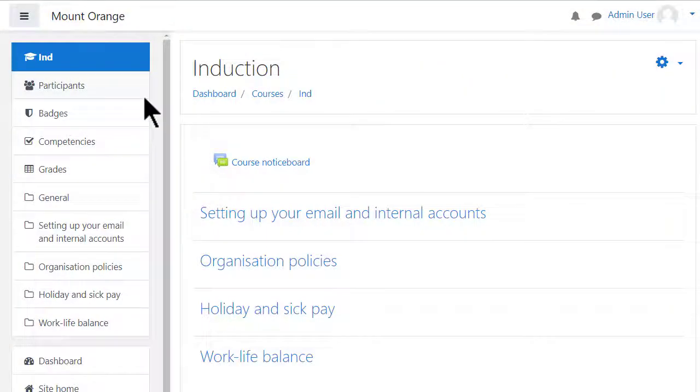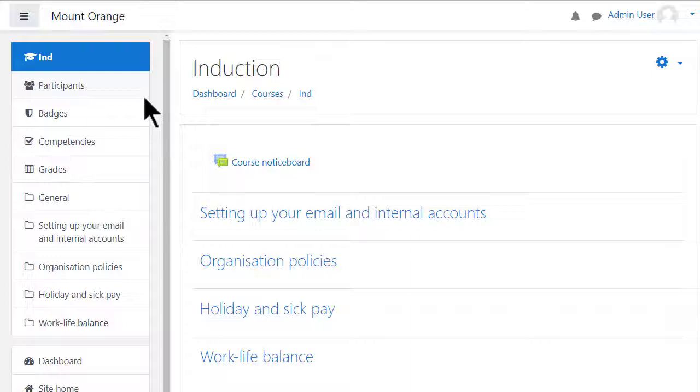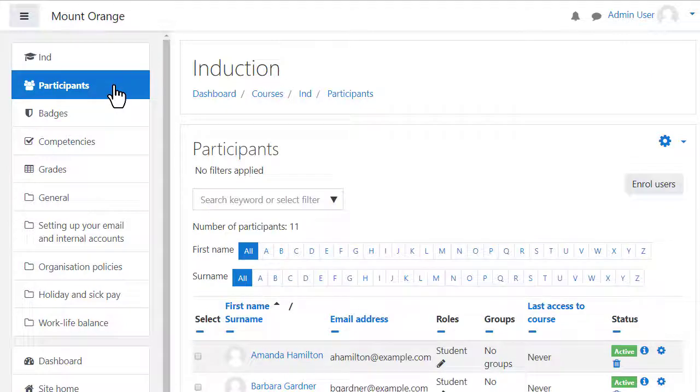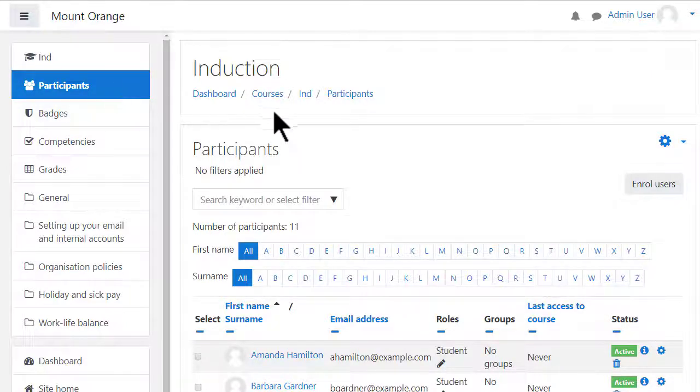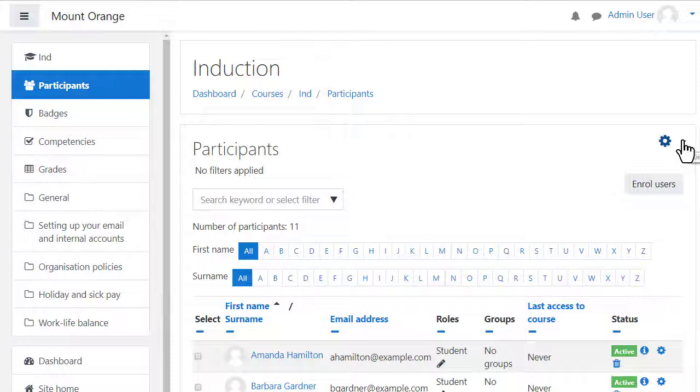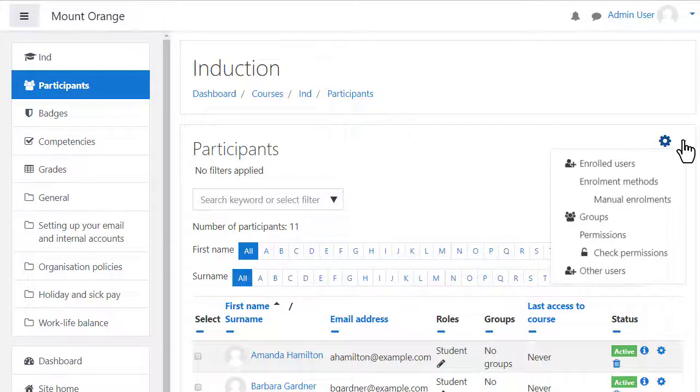As an administrator or course teacher, enter the course you want guests to access. Click the participants link from the nav drawer on the left. Note we are using the standard boost theme, and then from the icon click enrollment methods.